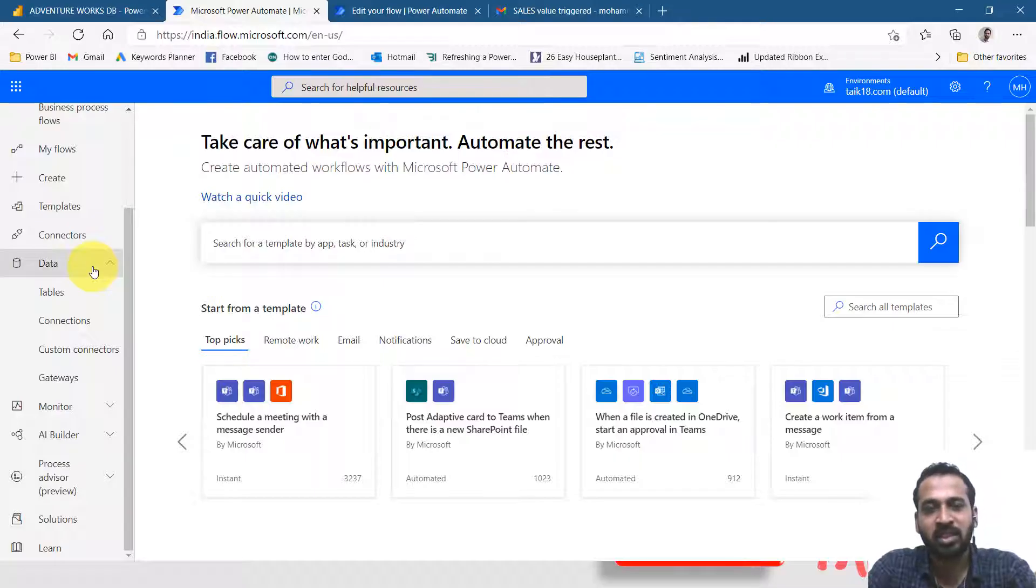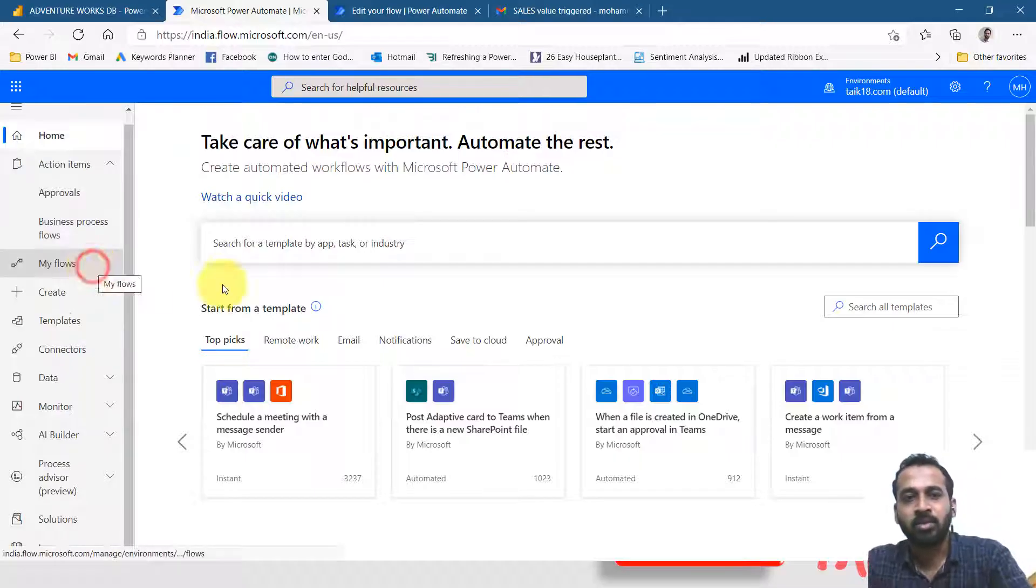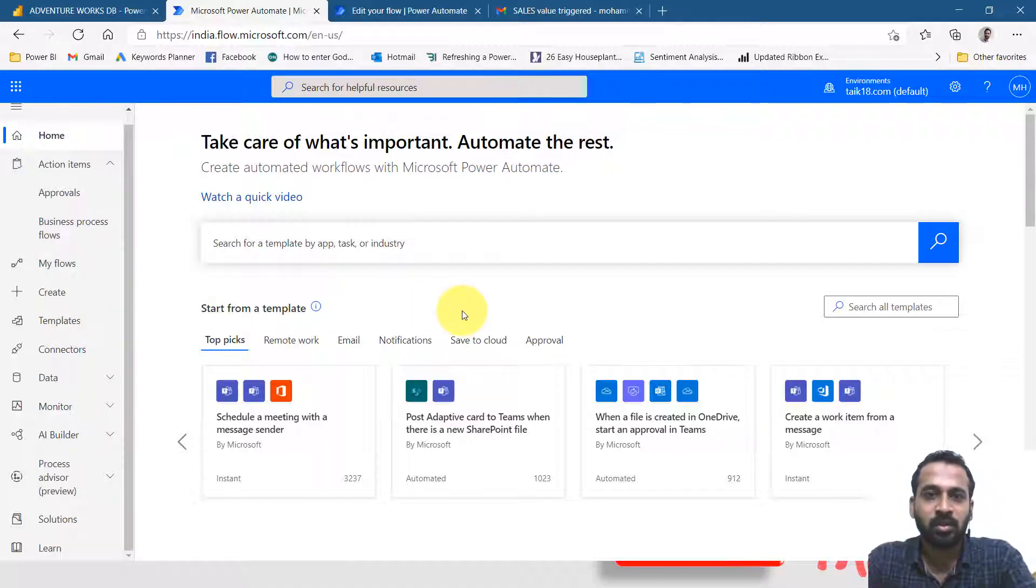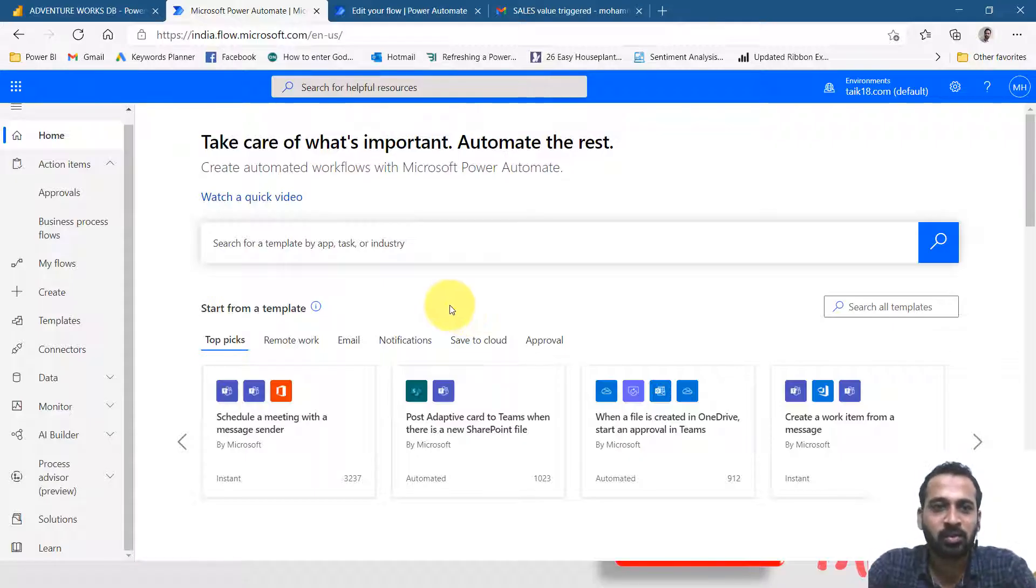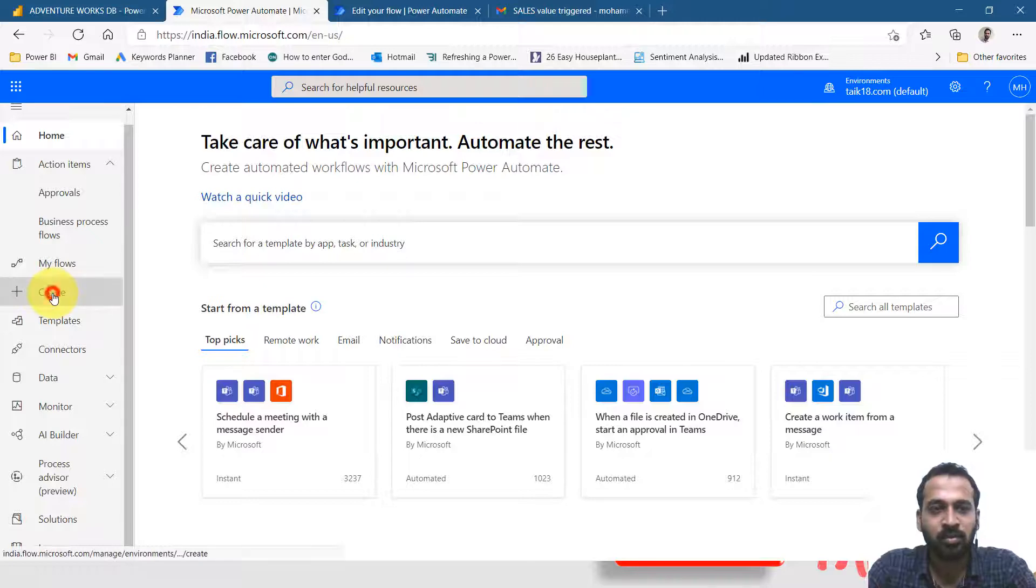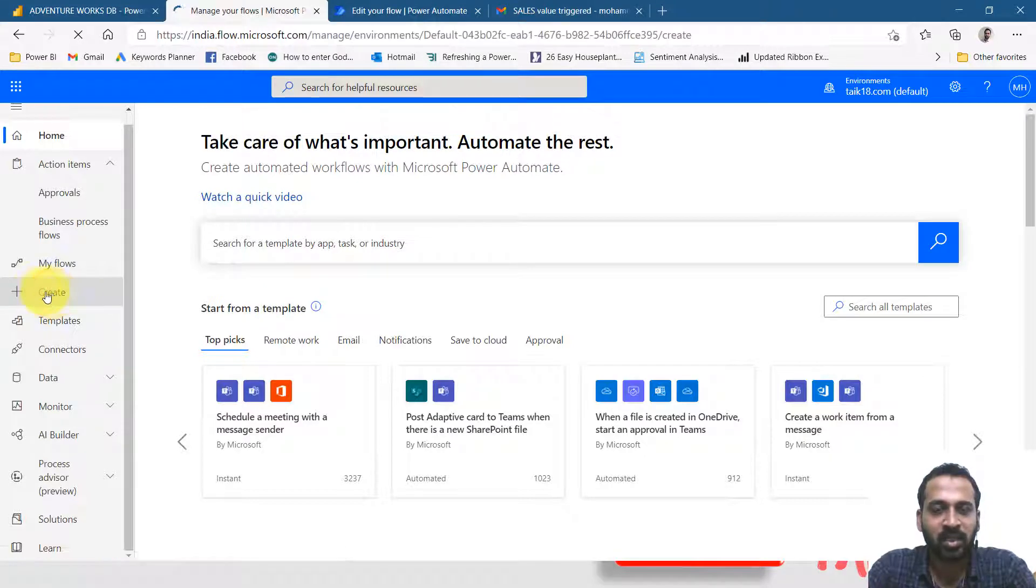So let's start creating a simple thing. There are almost 180 plus connectors in Power Automate. So we'll start with this one. Create flow on the left side, you can click here.